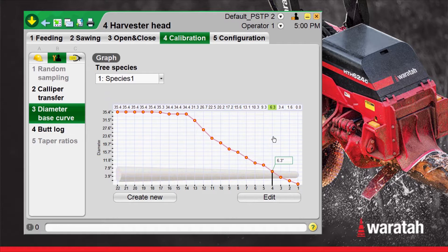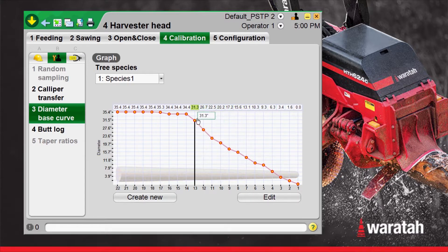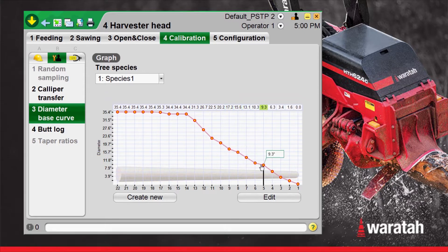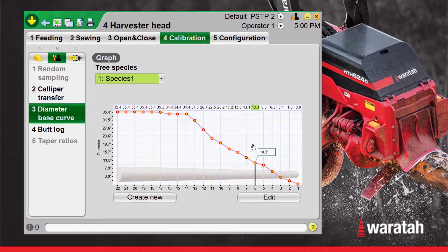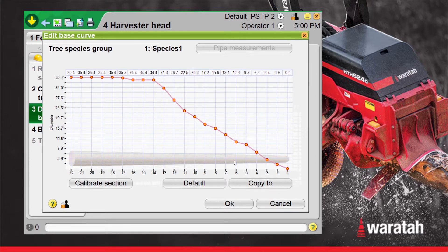Once inside the diameter base curve, we can see the curve. This is just an overview — we can't change anything in here, but this will show us where everything is, and we'll also select the species from this page. To change anything and to calibrate in here, we will select Edit, which will bring us into the Edit page.